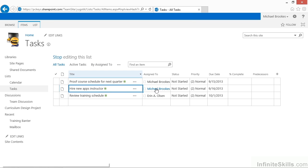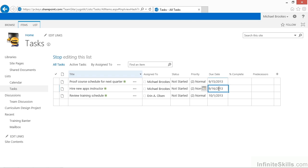If you wanted to change the due date for a task, for example, you could simply click in the Due Date column. Now, this is one of the places where you'll notice a difference between the old version and the new version. In other words, between Quick Edit and the old datasheet.